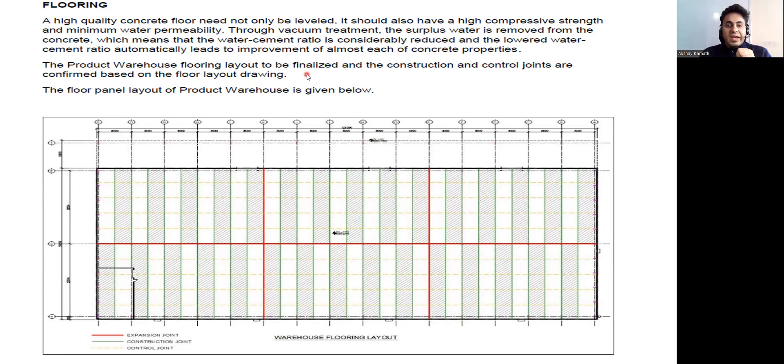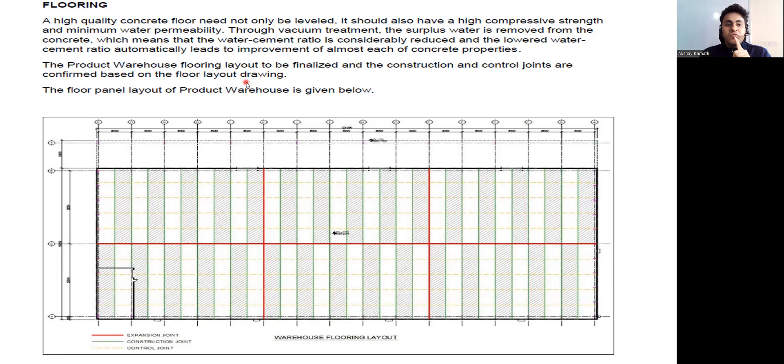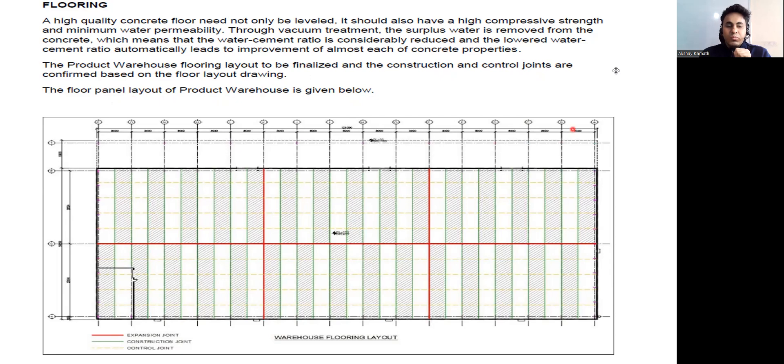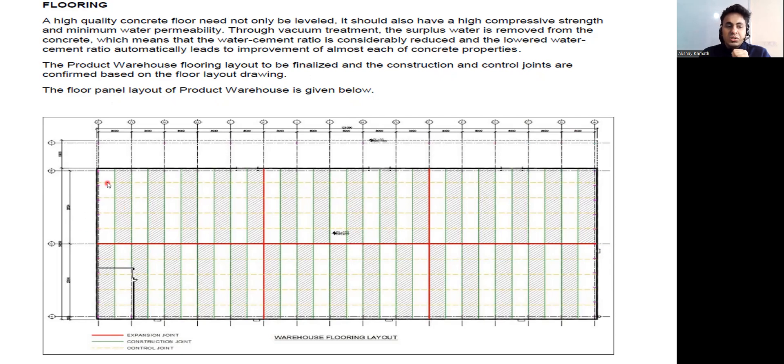The Product Warehouse flooring layout is to be finalized and the construction and control joints are confirmed based on the floor layout drawing. The floor panel layout of Product Warehouse is given below. This is a panel. This panel, this is another panel, another panel.